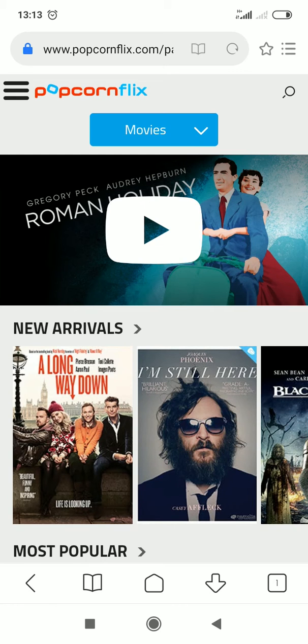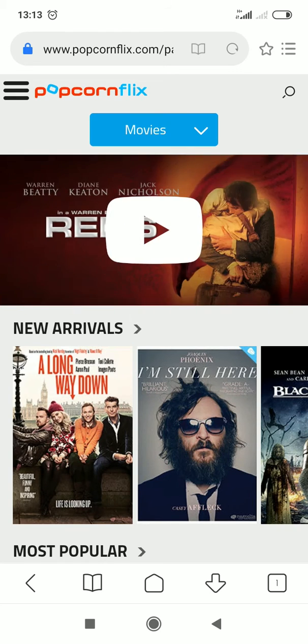Hi! In this video I want to tell you how to watch videos on the Popcornflix streaming service.